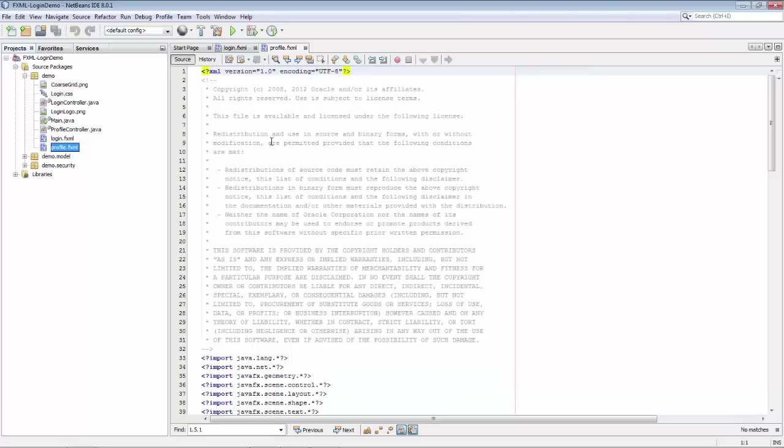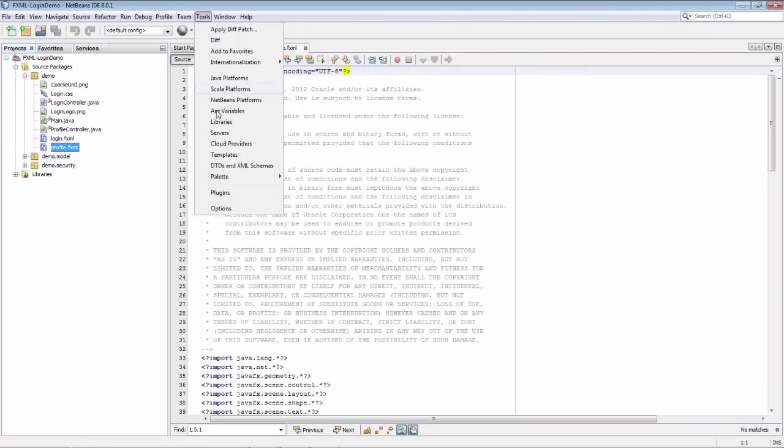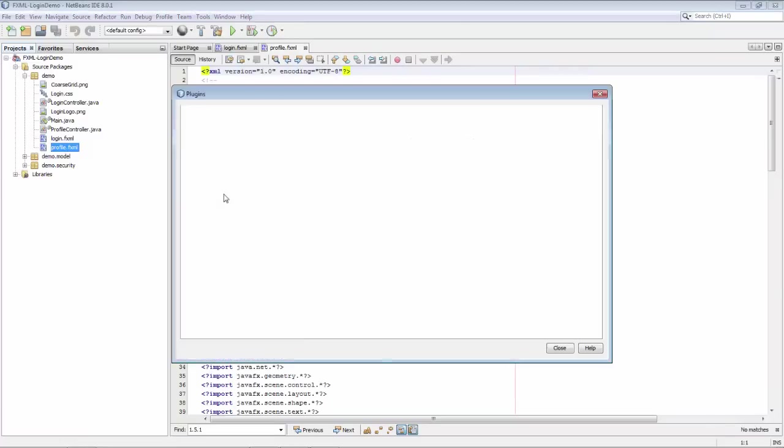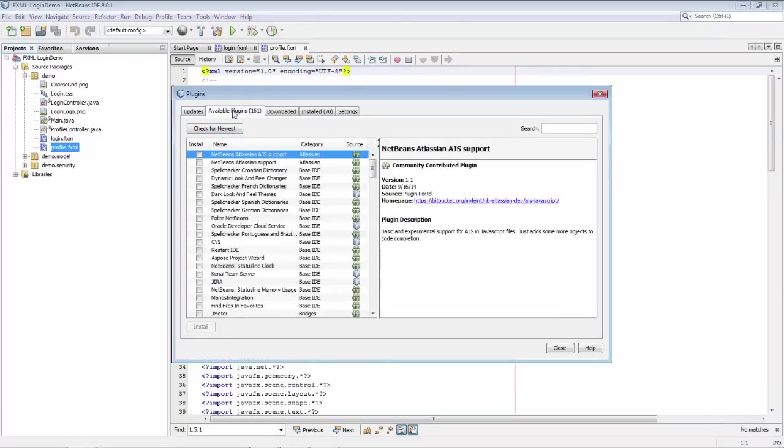However, what you can also do is go to Tools and Plugins, and go to Available Plugins, and search for JavaFX.